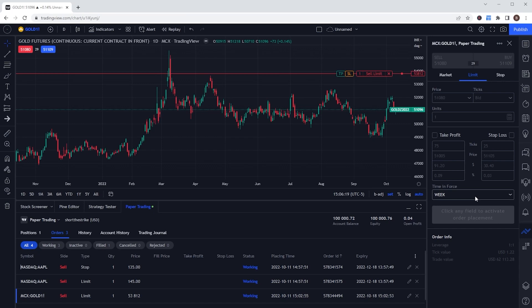Hopefully you all end up finding paper money as useful as I have over the years. It is an excellent way to get started and learn before putting any real money on the line. Also, if you'd like to try any of those TradingView Pro plans completely free for 30 days, don't forget to use my link down below.